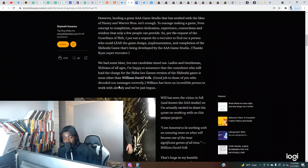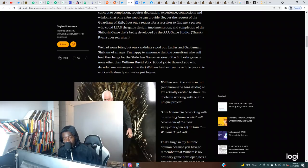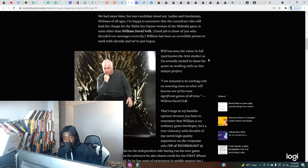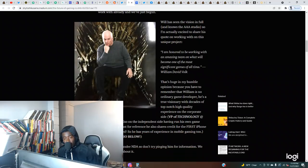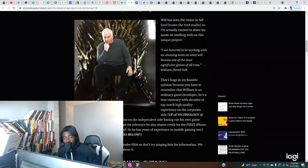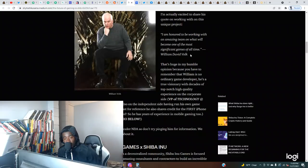Good job to those of you who decoded our messages correctly. William has been an incredible person to work with already and we've just begun. Will has seen the vision in full and knows the triple-A studio. Working on this unique project, he says: I am honored to be working with an amazing team on what will become one of the most significant games of all time.